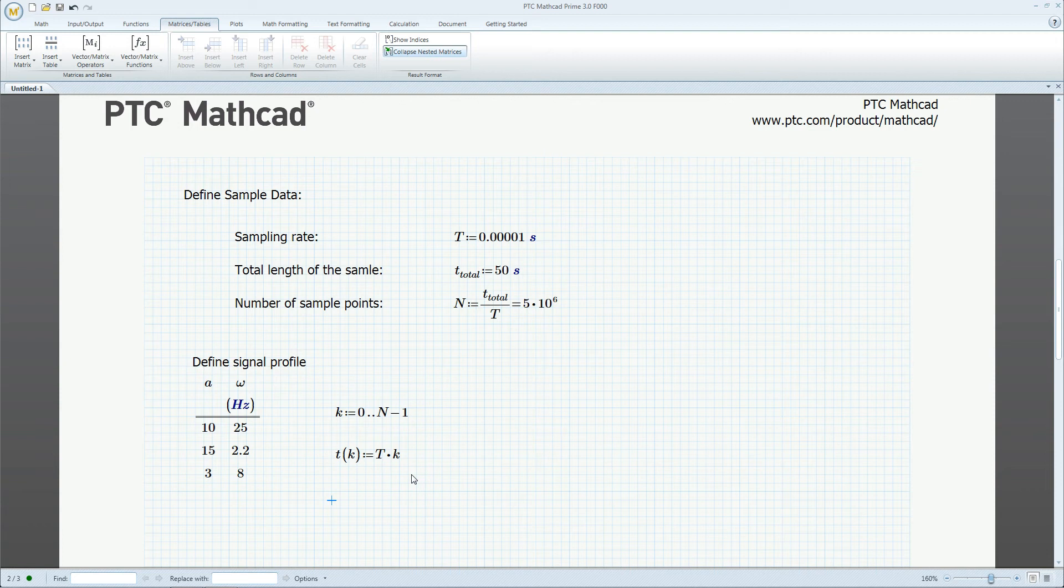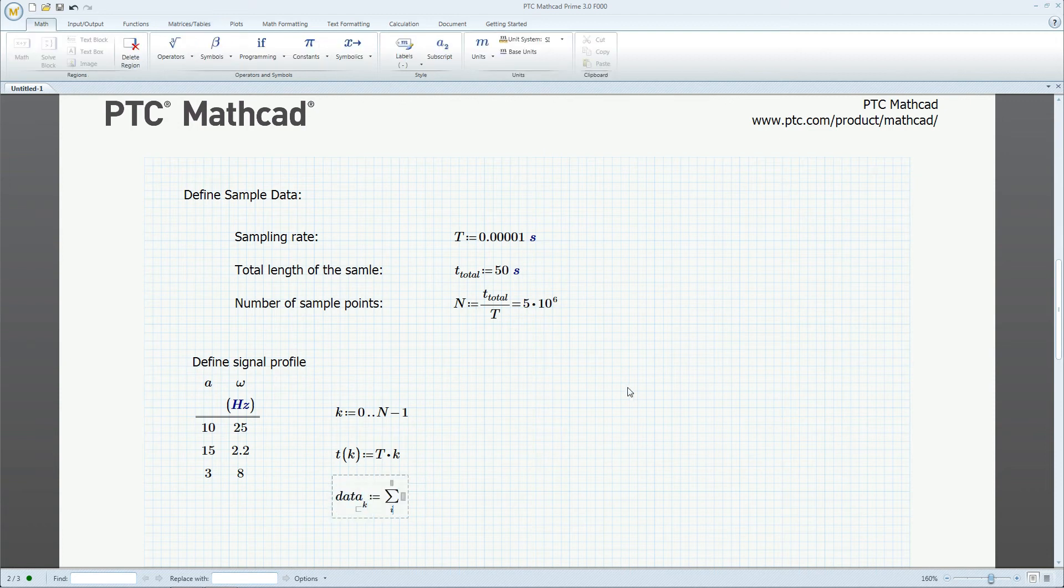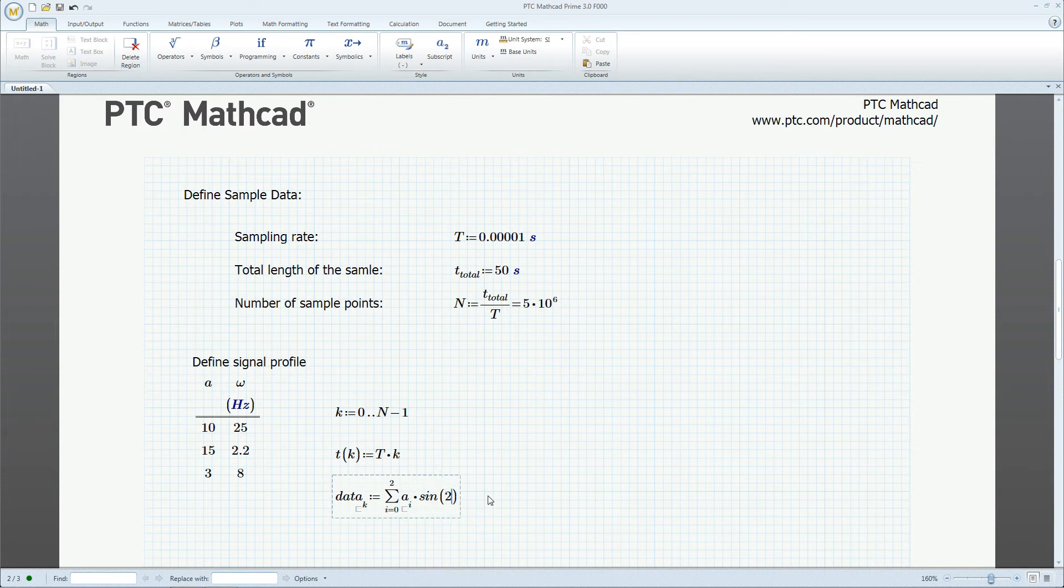PTC MathCAD is an easy-to-learn tool. With an intuitive layout and user interface, even beginners can quickly start creating calculations.